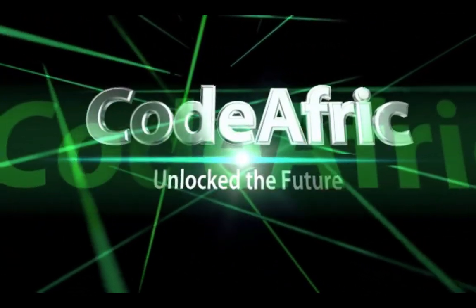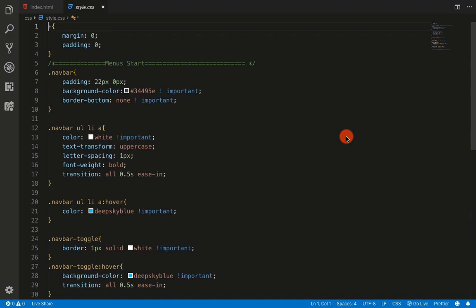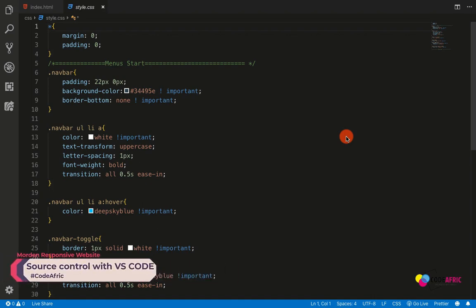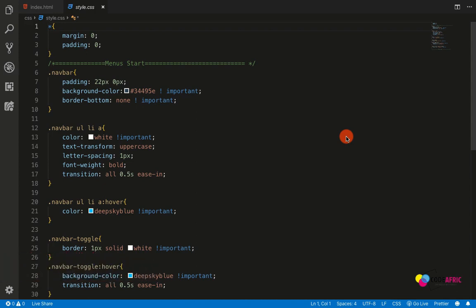Code Afric - unlock the future. Welcome to this beautiful and awesome lesson. In this episode, I want us to take a break and look at how we can take advantage of the source control system. What I'm trying to mean is I want us to look at how we can use Git inside our VS Code without using a Git Bash or even a terminal.